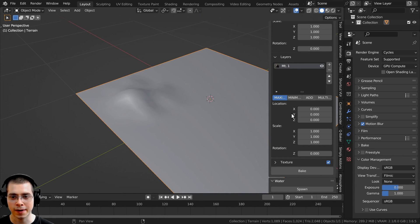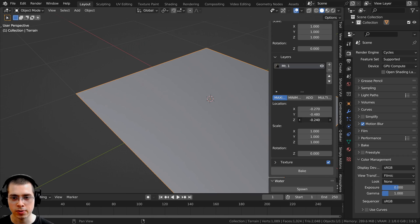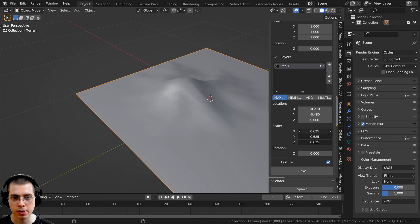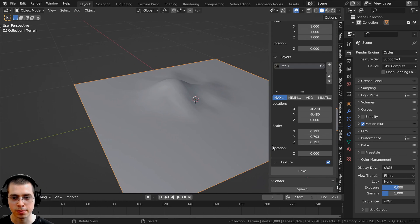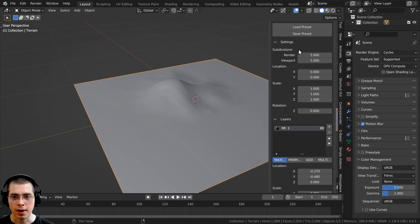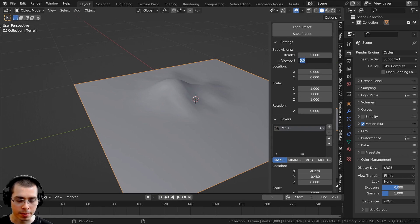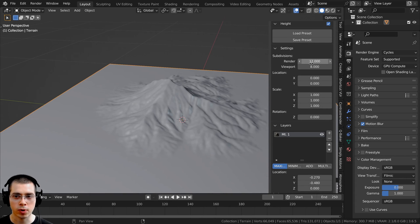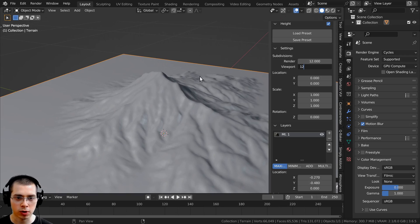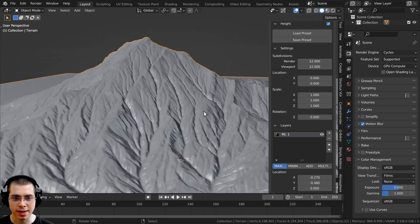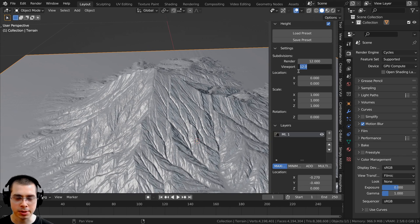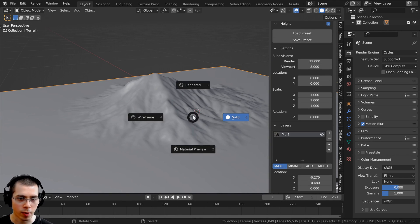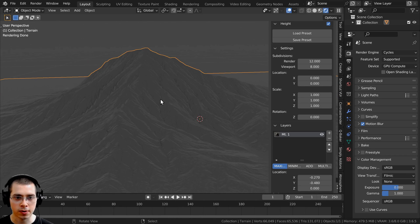After you add the layer, click on it to see its settings. You can change the location of the mountain by dragging these values, and also change the scale to make the mountain bigger or smaller. You can also rotate it on the Z axis. It's pretty low quality, so scroll up to the subdivisions in the settings. I'm going to set the viewport to around 8, but have it render at 12 so it renders with much higher detail. The viewport at 12 is laggy, so I'll keep it at 8 and render at 12. In rendered view, you can see there is lots of detail.